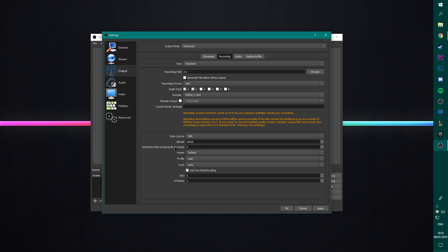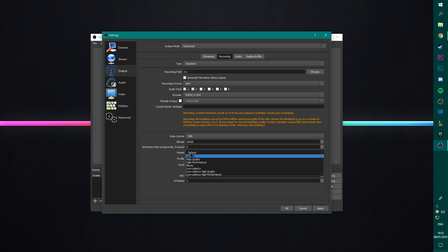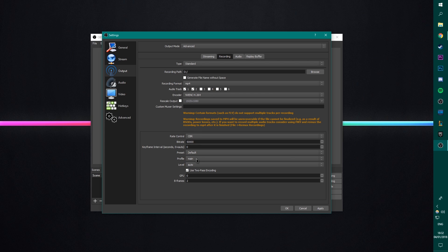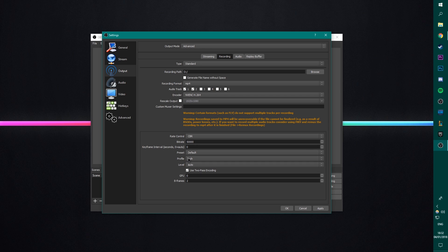Keyframe interval, leave this as zero. Preset, I actually leave on default. If you are a kind of quality nerd or whatever, it's a weird way of putting it, then you can put this on high quality. It makes a slight difference, but really not much. You can't really see it. Profile, put this on high. This is what you want to use for high-definition video. Level, leave this on auto. Two-pass encoding, you can tick or untick this. Just trial and error. I just leave it ticked because it's automatically ticked and technically, it should increase the quality. And then GPU and B-frames leave them as default.